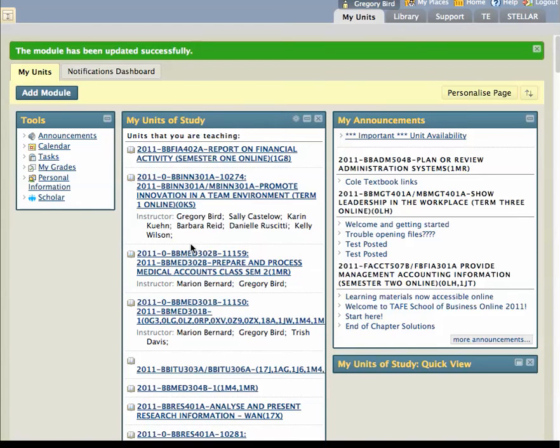It's worth noting a couple of things. One is that you're only really changing the display for yourself. This won't affect the way students see their units of study. So it's really customising the display for your own purposes.